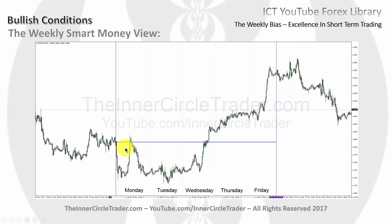What we're primarily looking for is a power of three formation on the weekly range. From a 30-minute chart - which is what we're showing here - this is going to give us the intraday reference points and show you how the market moves and gyrates.